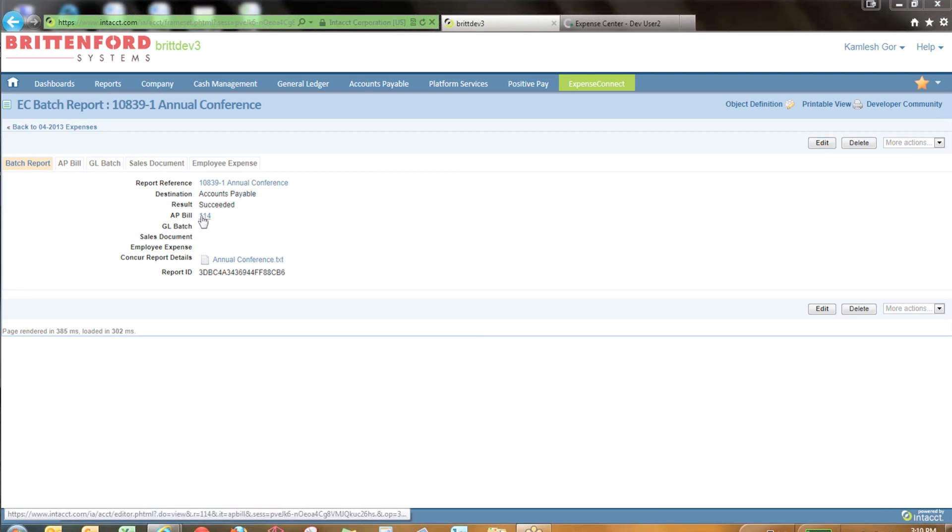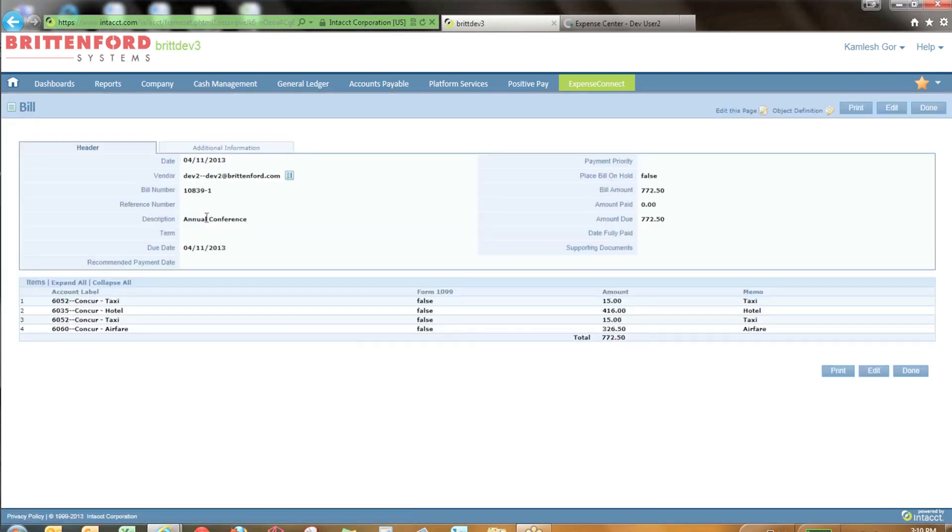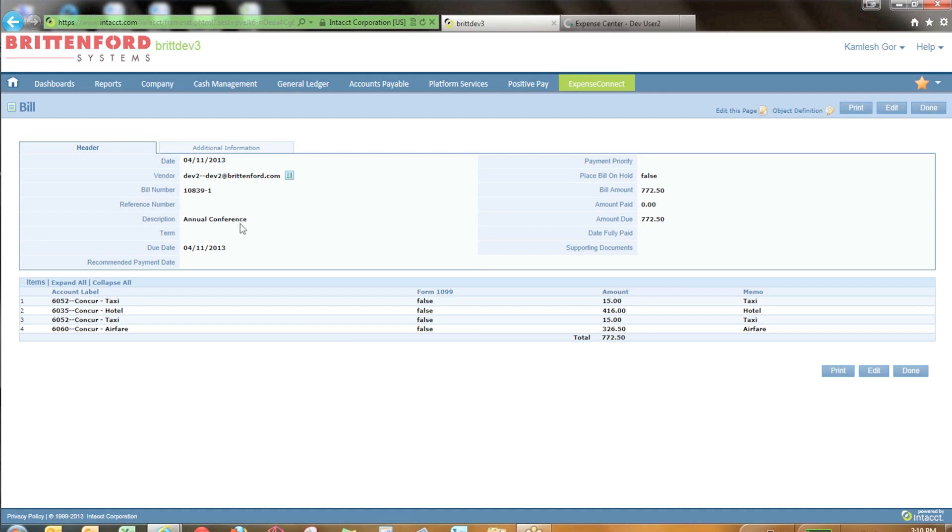If we want to drill into a specific bill item, you can click on the AP Bill number and it will take us into the Accounts Payable module to look at the details that were created. Here you can see hotel, taxis, and airfare that were part of that expense report.